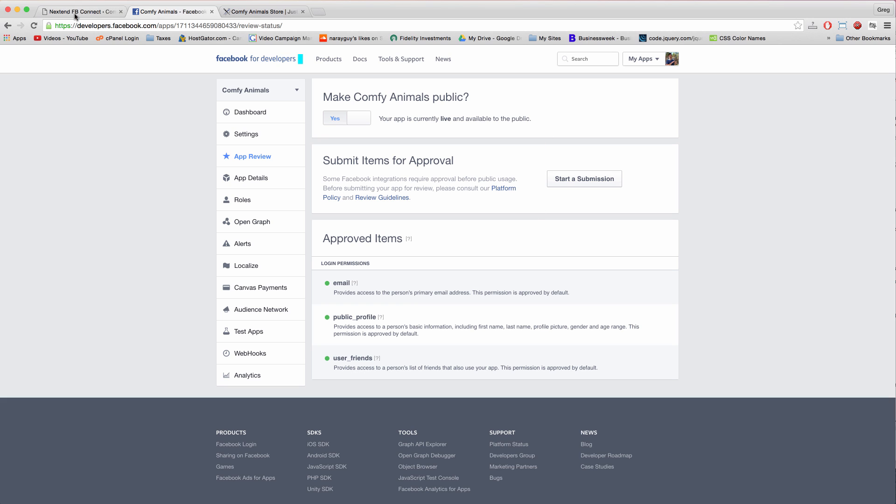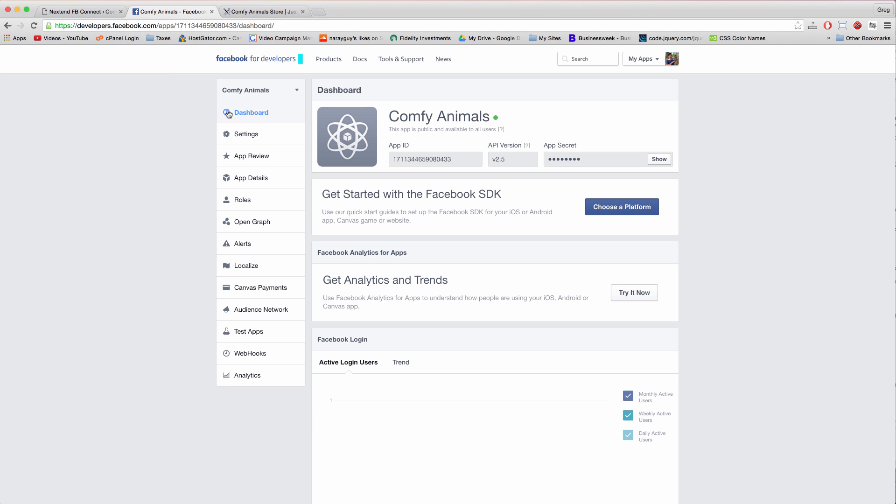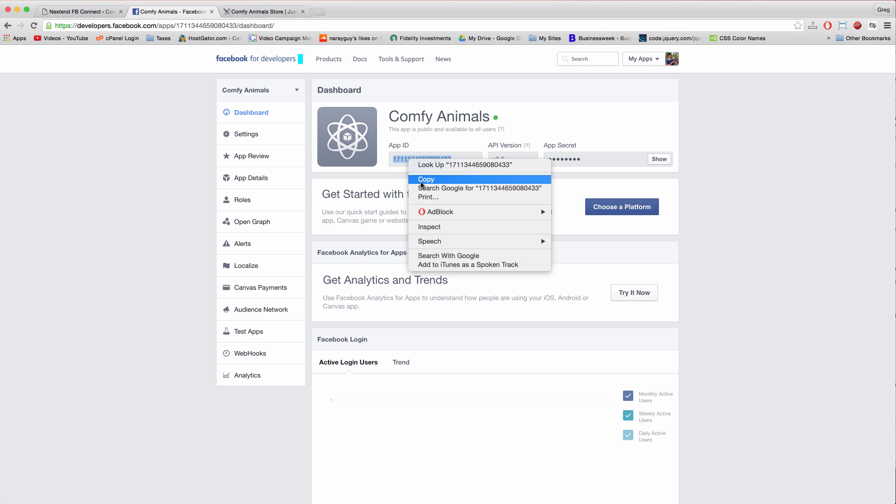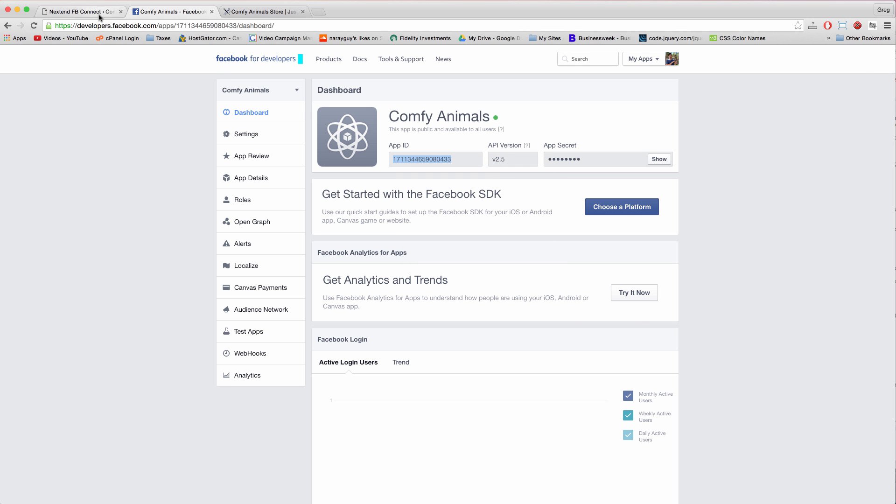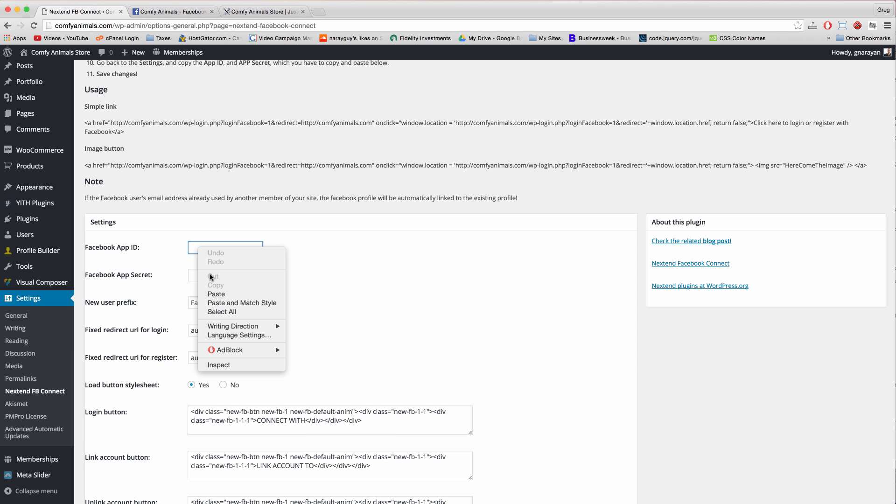Alright, with that done, we're going to go back to the dashboard, click dashboard. And we now have an app ID and an app secret to enter in our WordPress, so let's do that. Just copy the app ID, make sure you just copy the numbers, no spaces. And paste that in our app ID.